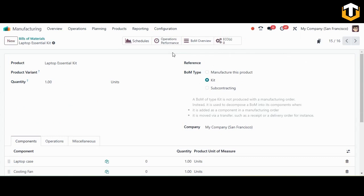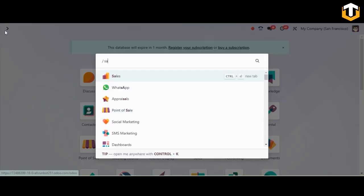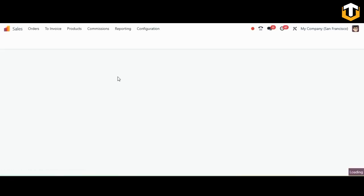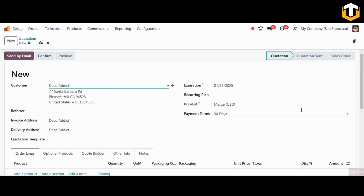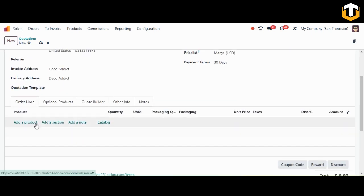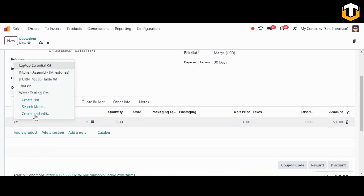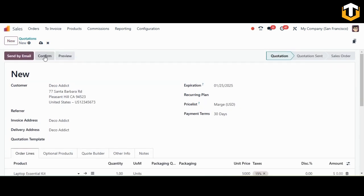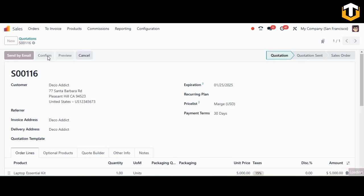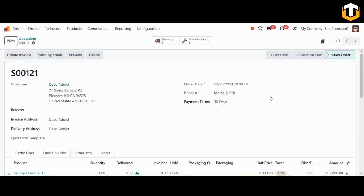Once all routes are enabled, move to the Sales module to create a sales order. Click New, select the customer DecoEdit, and choose the Laptop Essential Kit as the product. Set the quantity to one and the unit price to five thousand. Confirm the quotation to a sales order.